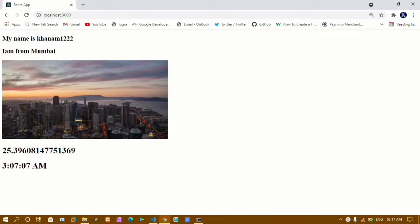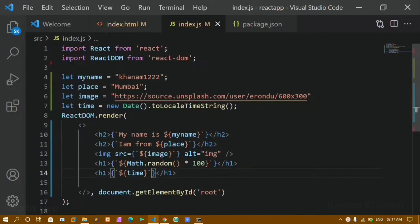Hello and welcome, my name is Khanam and this is my 12th video in the React series. In this video we will see how to do internal styling, how to do inline styling, and also how to import CSS files inside our project. I'll open our previous example in which we learned about template literals.